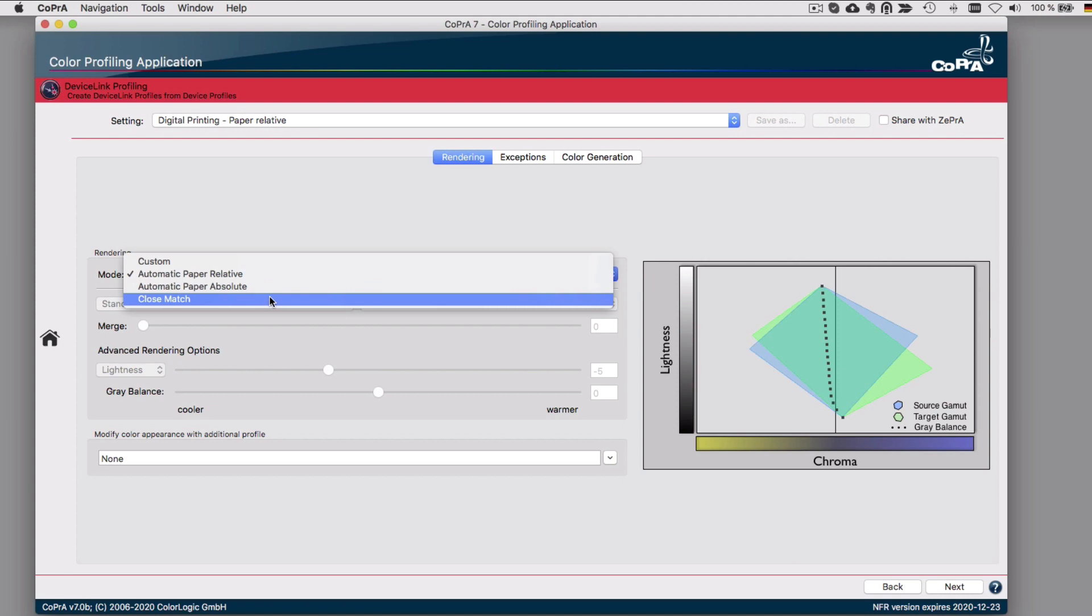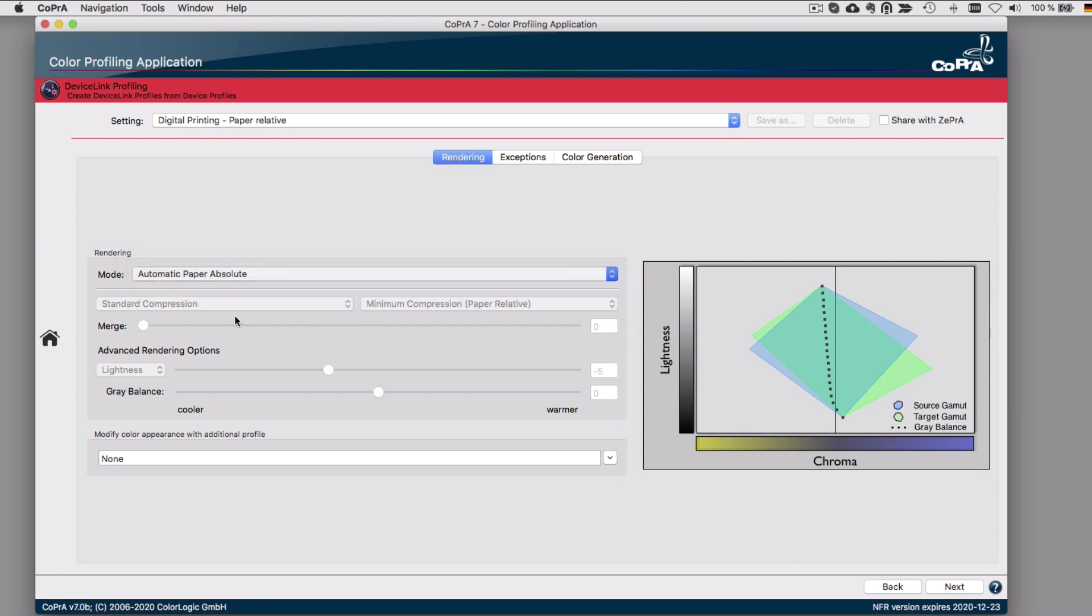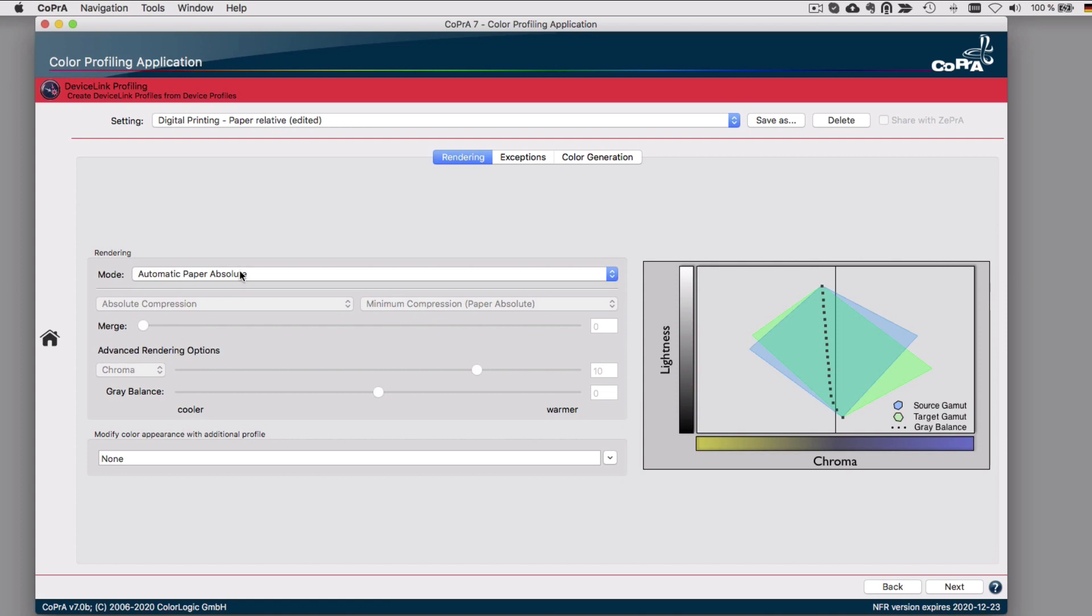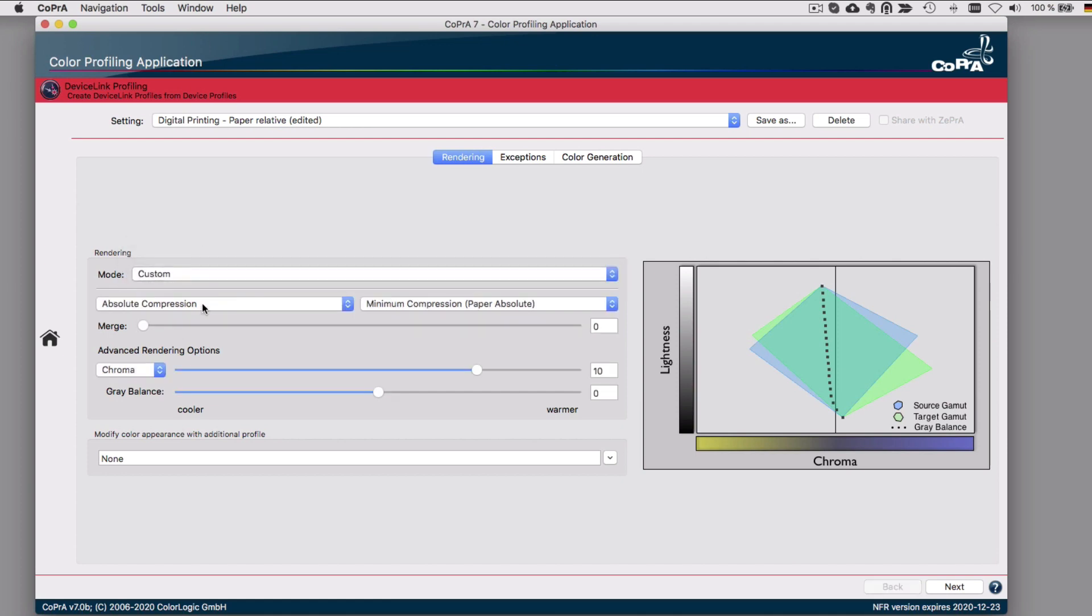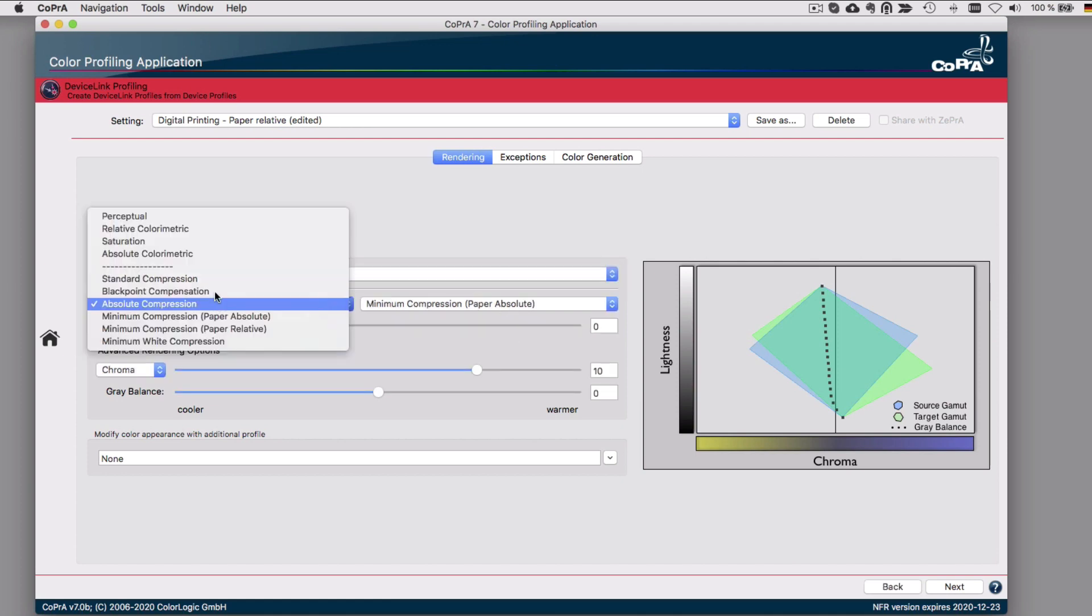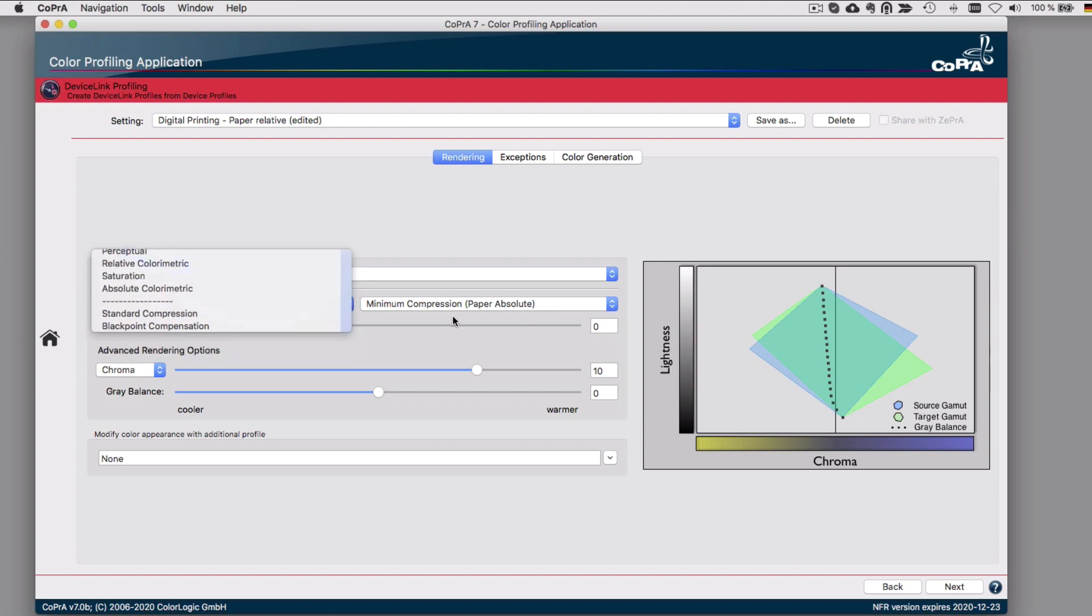When one of the three mode options is selected, the two drop-down menus for the rendering methods are pre-selected with the right methods and the best-fitting merge slider setting. In addition, the advanced rendering options such as Lightness and Chroma are calculated as well. With Custom, the user has full control and can define all settings as they see fit, just like with older versions of Cobra.